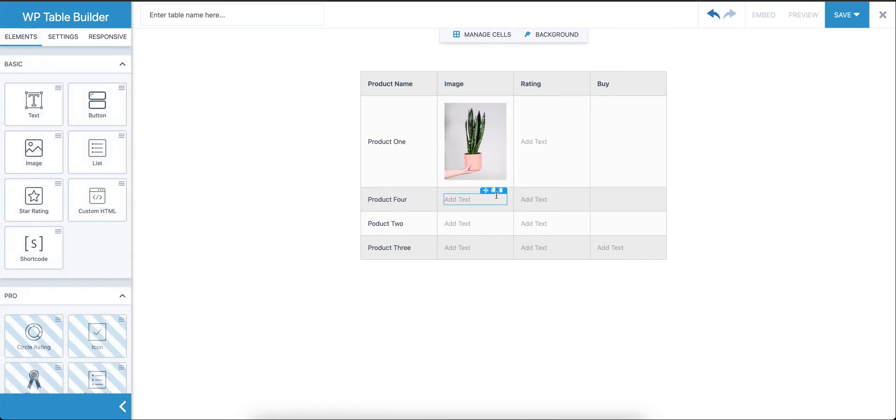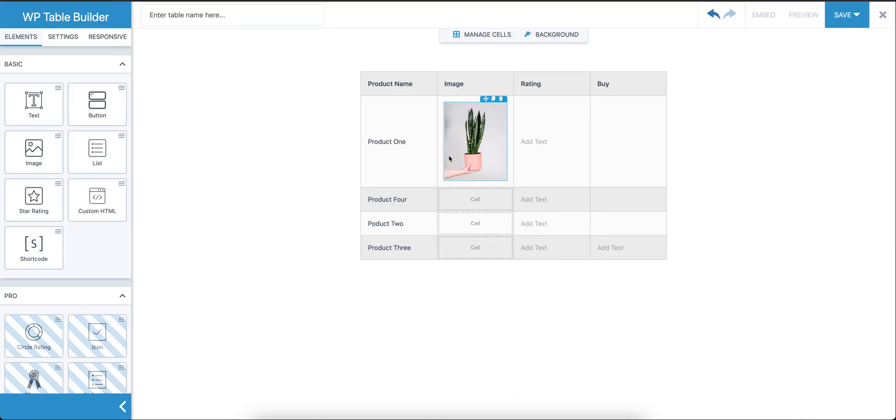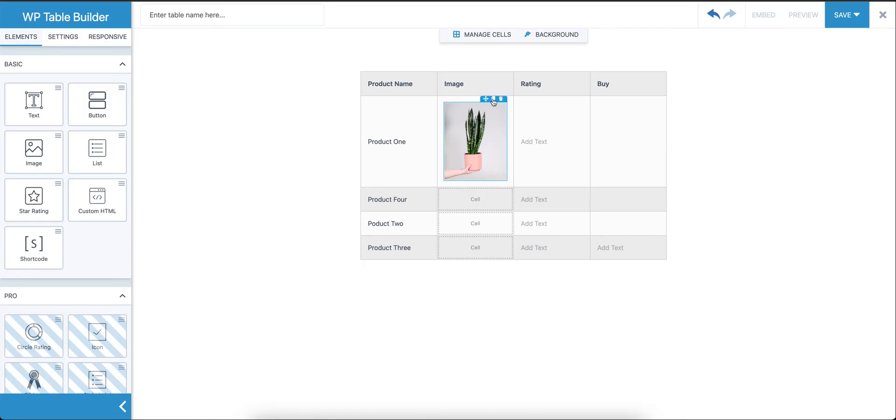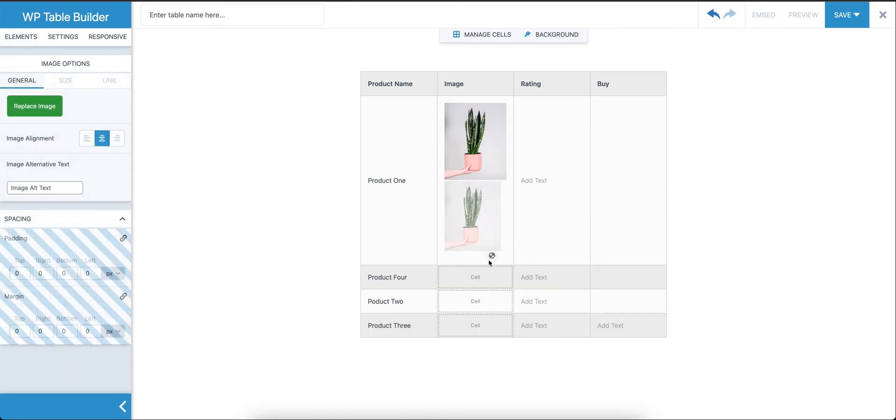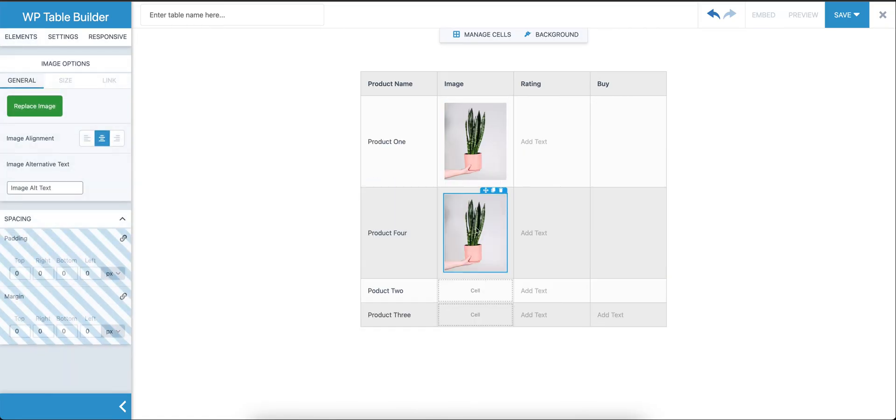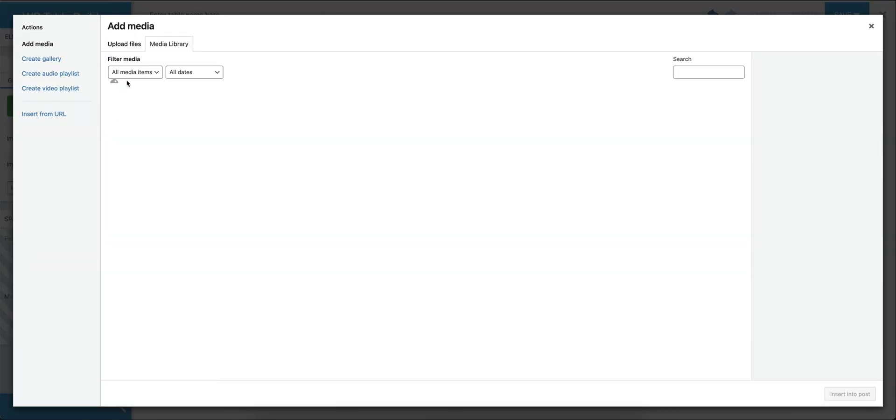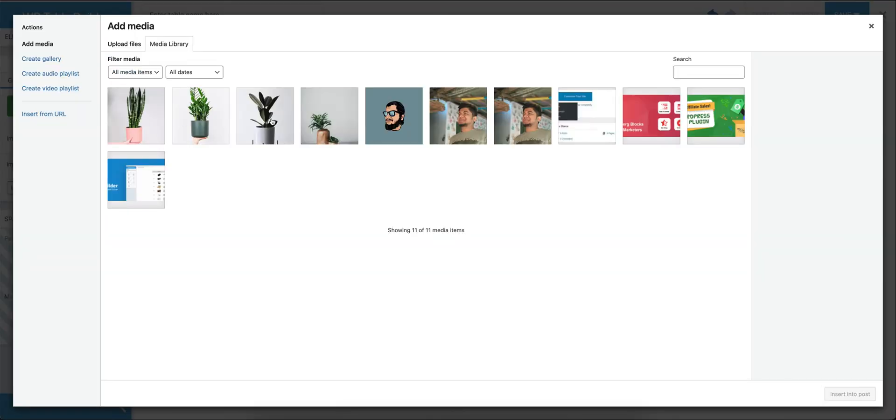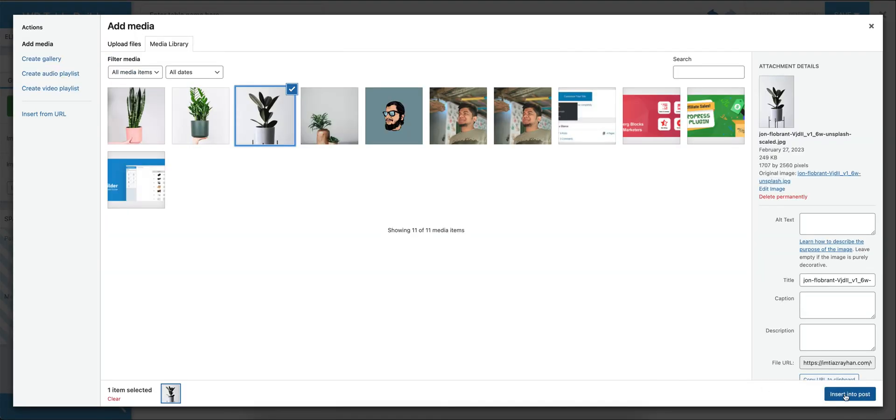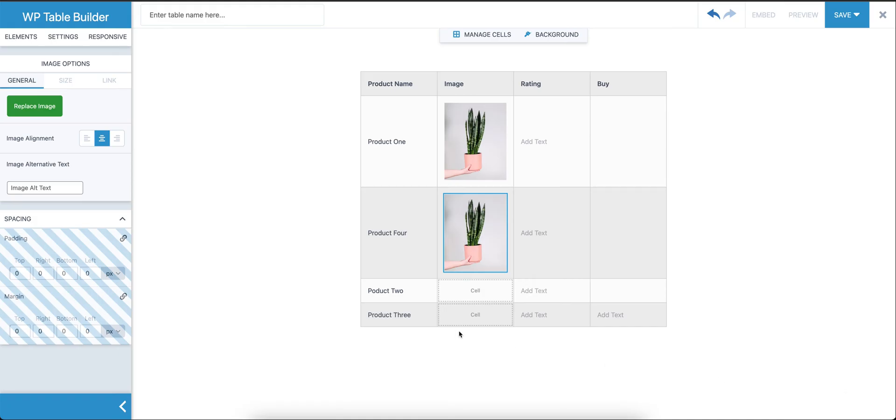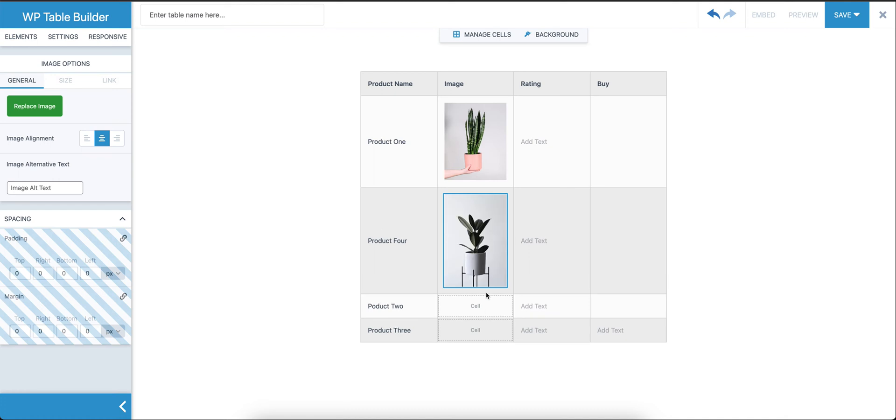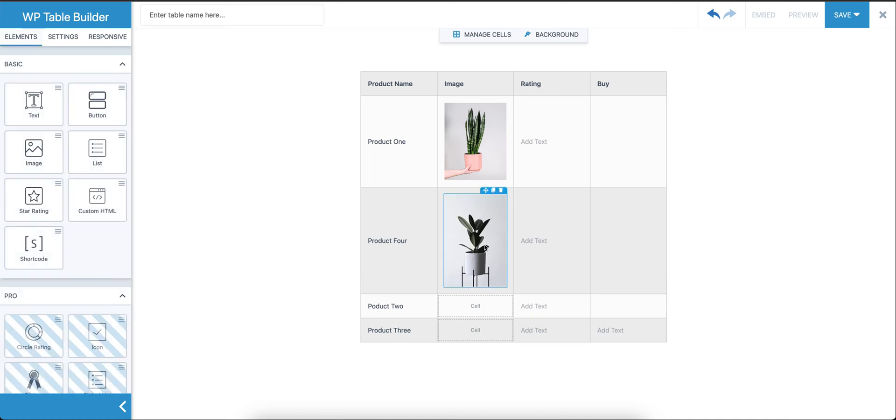Next, what you can do is instead of dragging and dropping in all the cells, we can duplicate it and bring it to this cell, and then replace the image, which I personally feel takes less time to do.